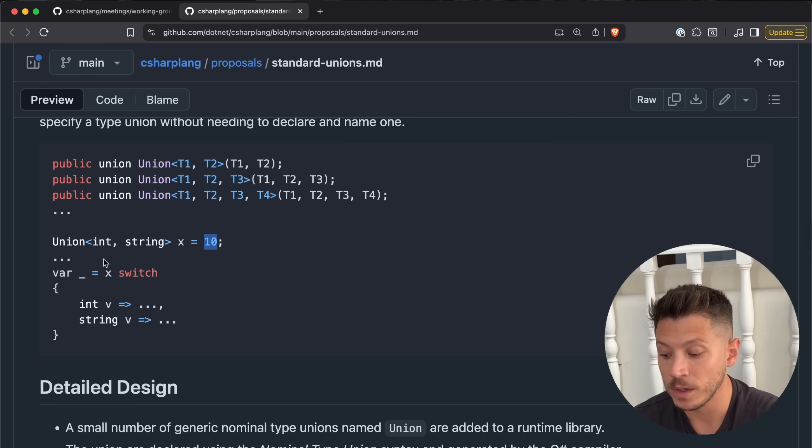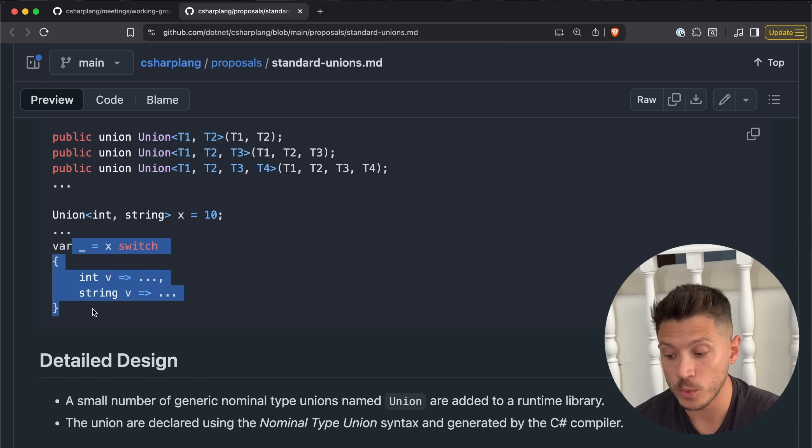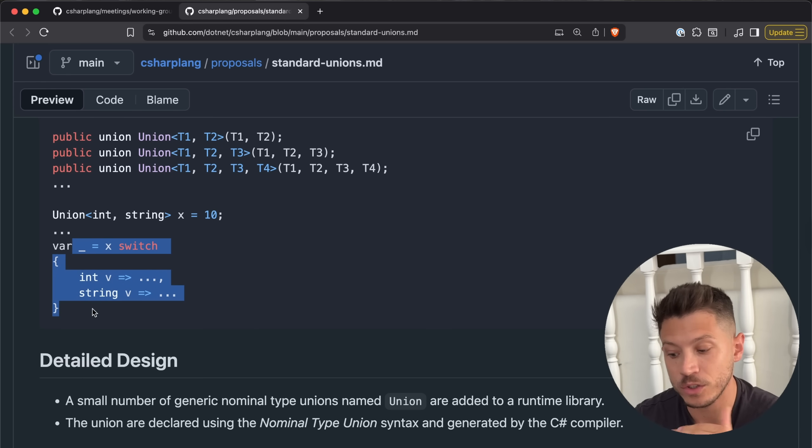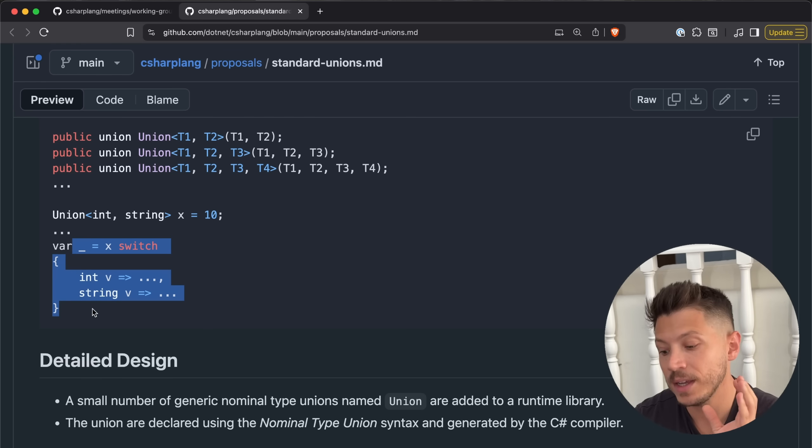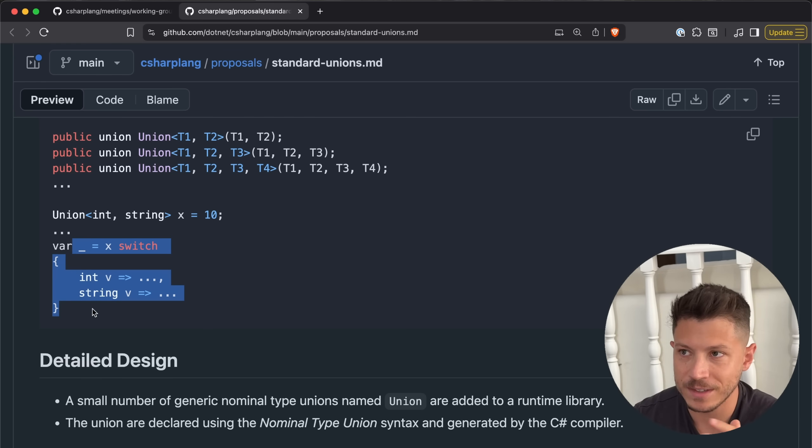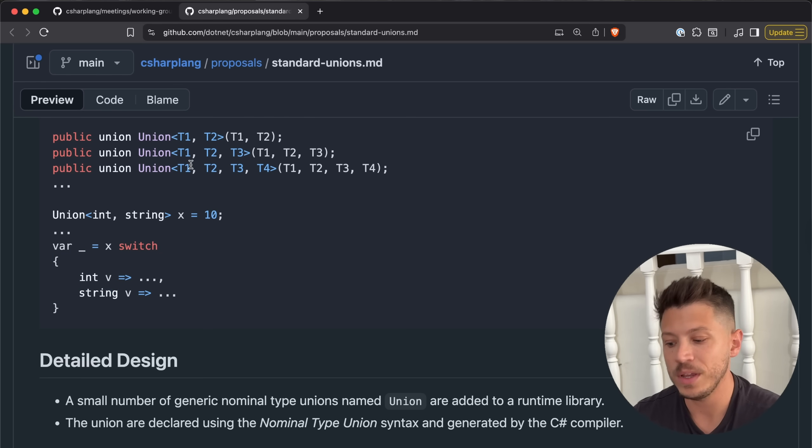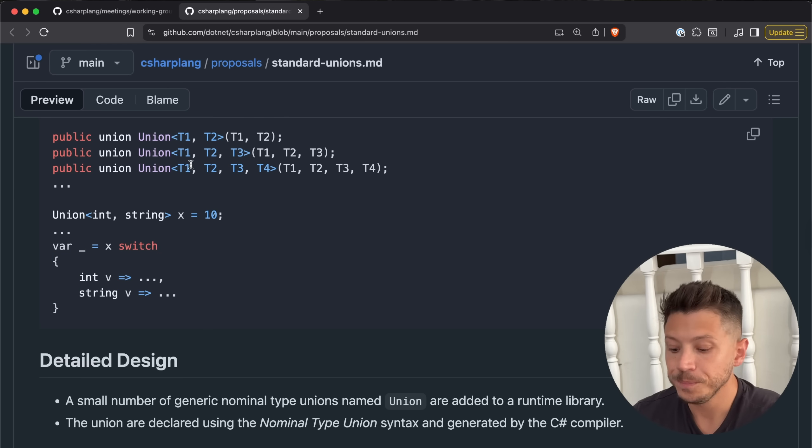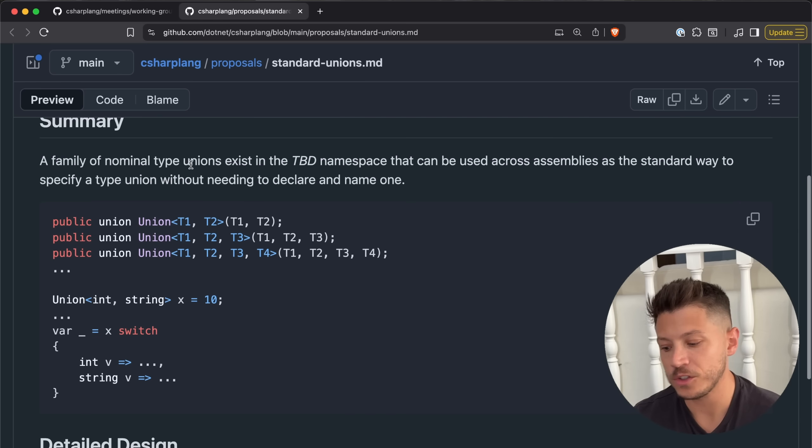Very useful. So you will be able to do something like this, and then switch with guaranteed exhaustiveness, and you will know that this thing can only be either an integer or a string, but not both and not something else outside these two types you declared here. You can have three, four, and so on. Really nice, really lovely.